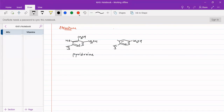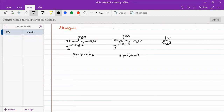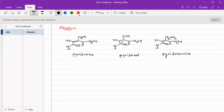Pyridoxal will have an aldehydic derivative — at the fourth position, instead of CH2OH it will have a CHO group. In pyridoxamine, we will have CH2NH2 at the fourth position. These are the three components for Vitamin B6, and each one of them constitutes Vitamin B6.